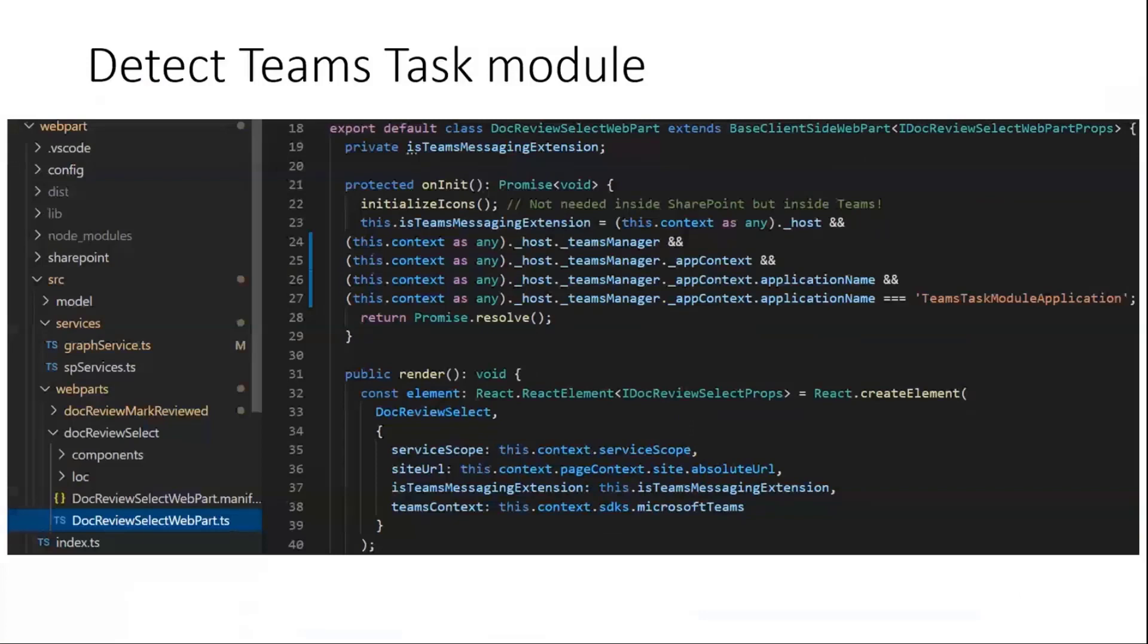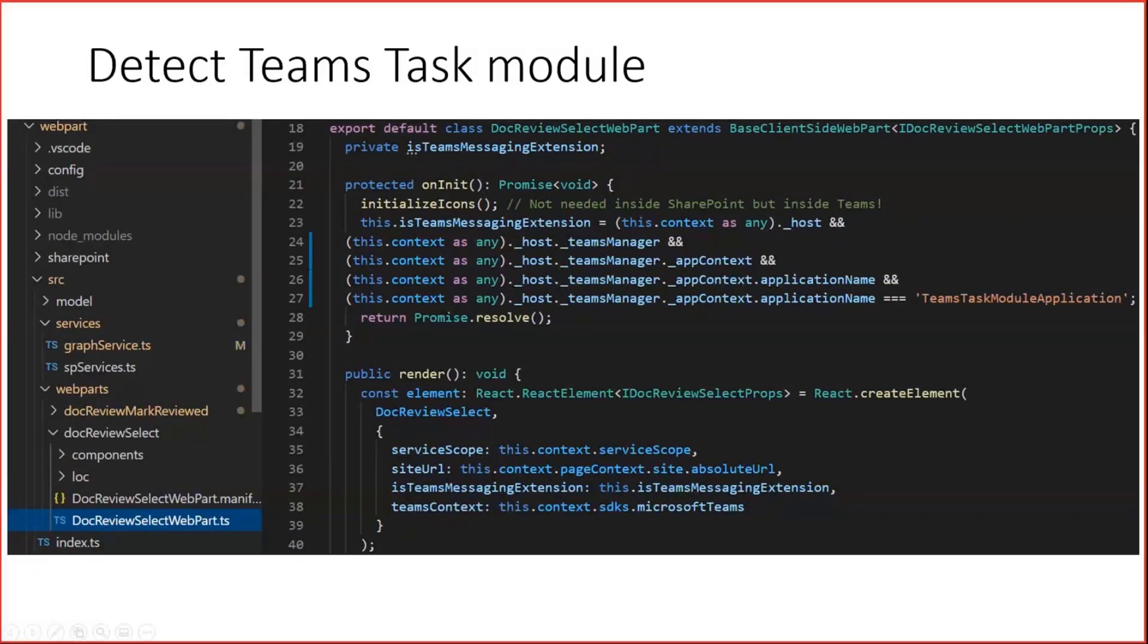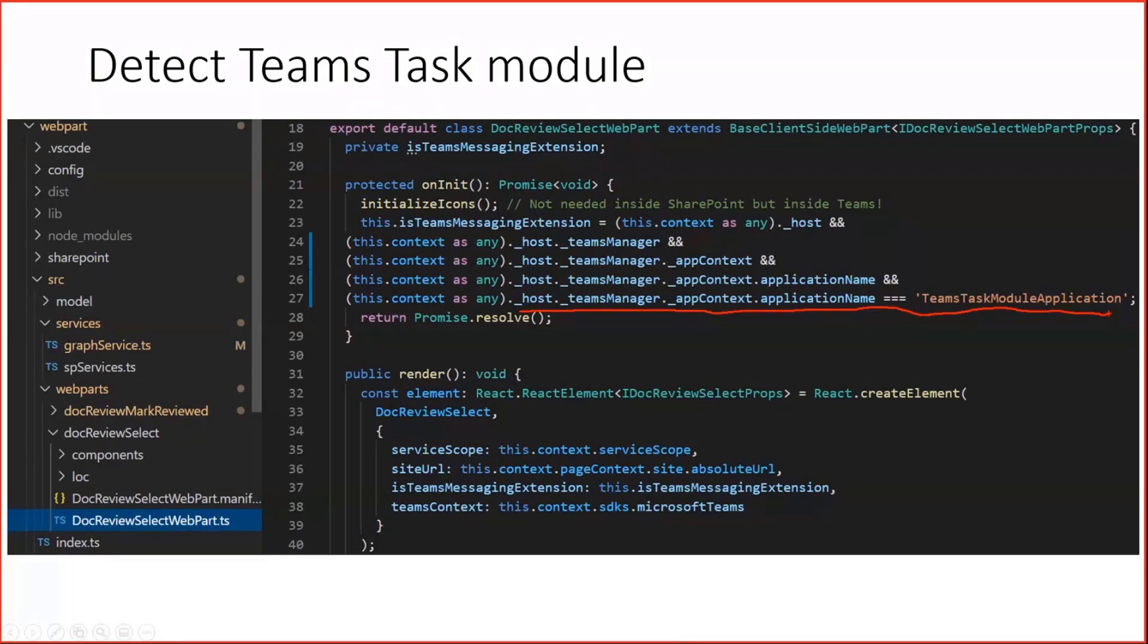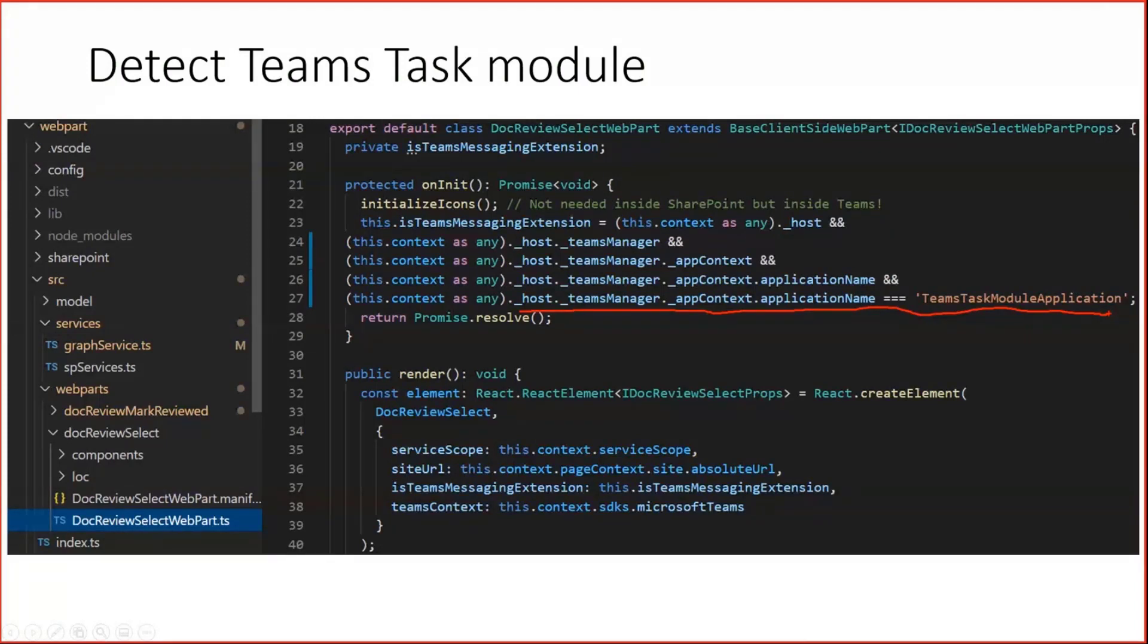Once this starts, we can first detect if we are really in the right context. This can be done in the on init method with this line, which shows that the context application name, if this is Teams task module application, then we are inside the task module. Because this task module has no specific supported host property, as you might know from web part or Teams tabs or single page applications, this property supported host does not really matter in this case.